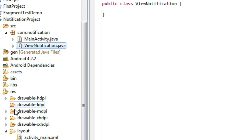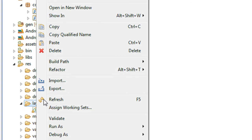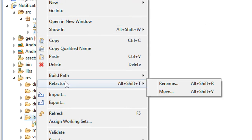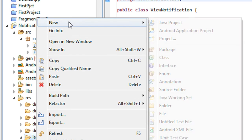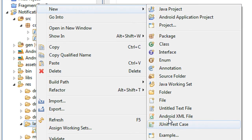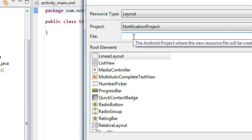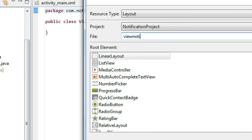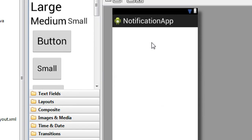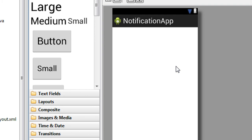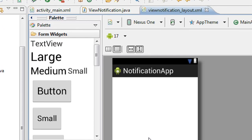Also I am going to create a layout for displaying the details of the notification. I choose the Android XML file — it is a layout file — and name it 'view_notification_layout'. Now I got a second XML file called view_notification_layout.xml.